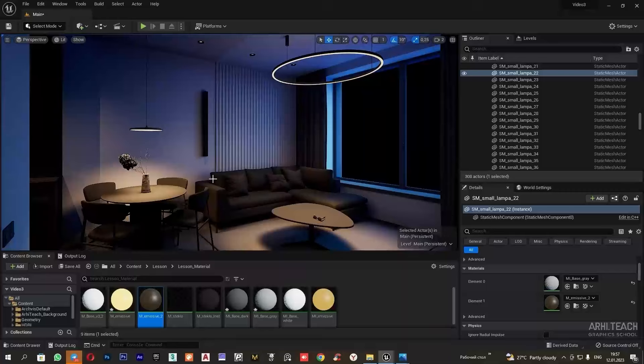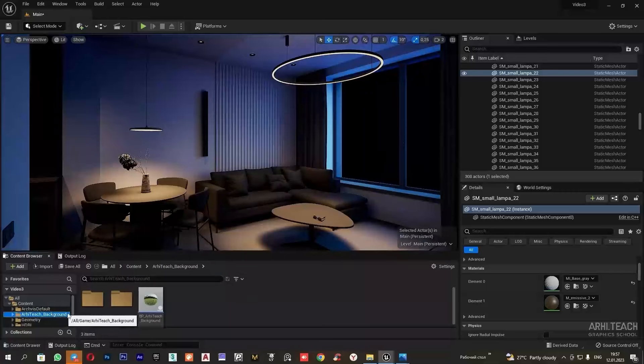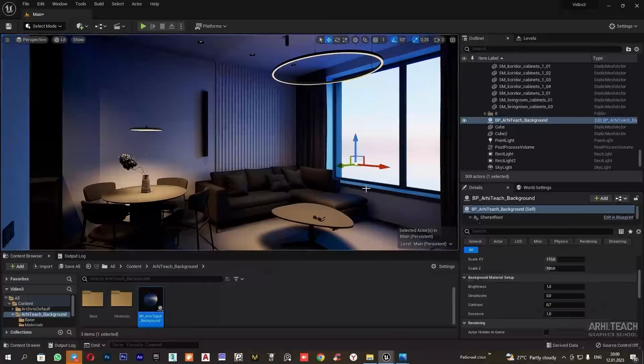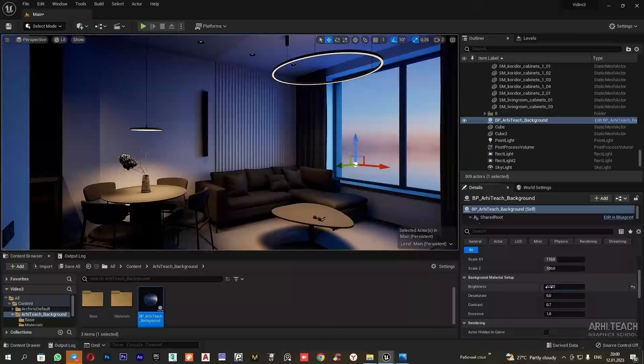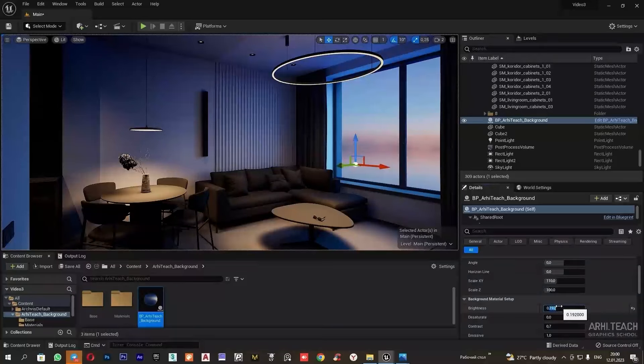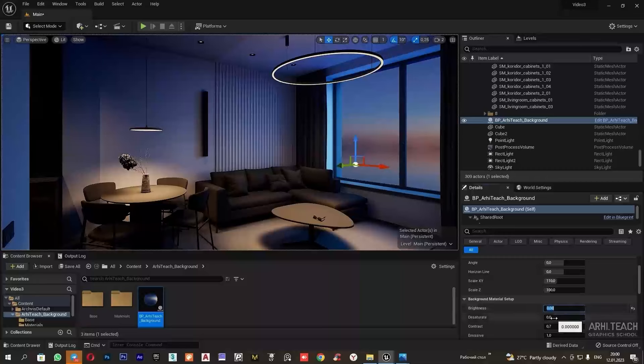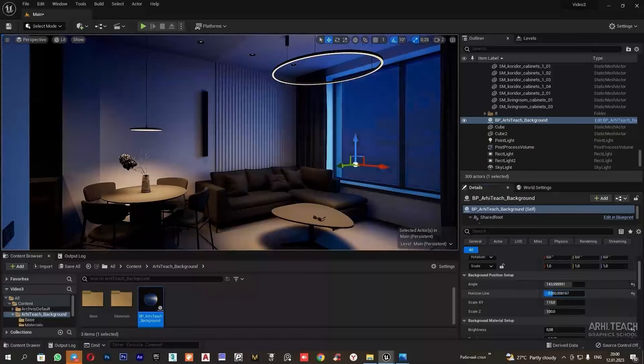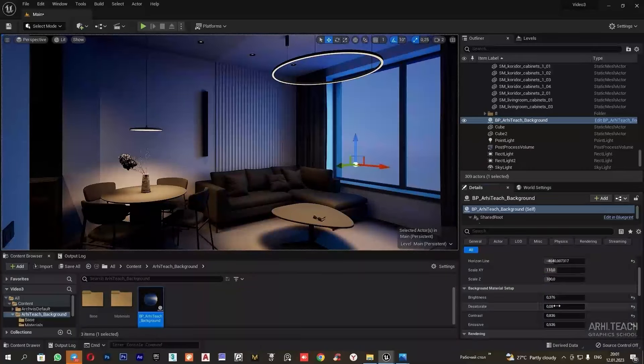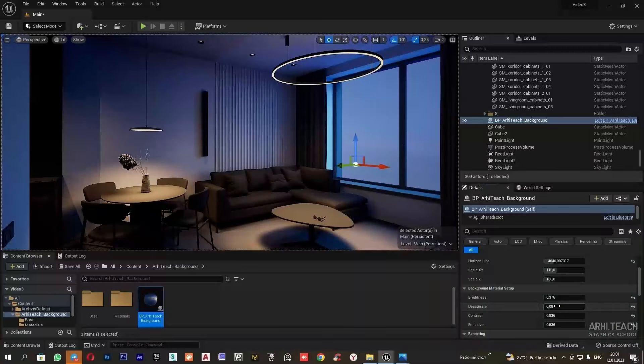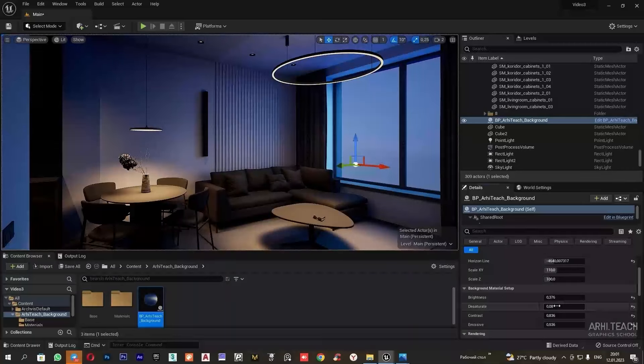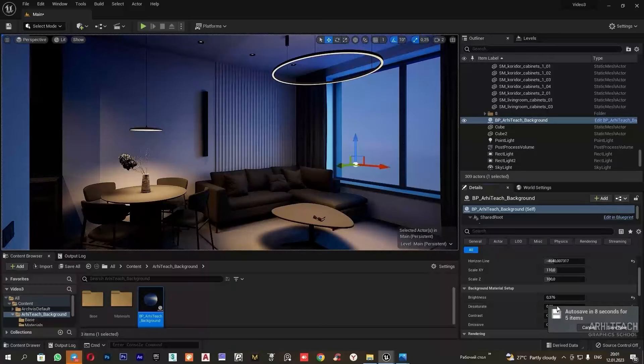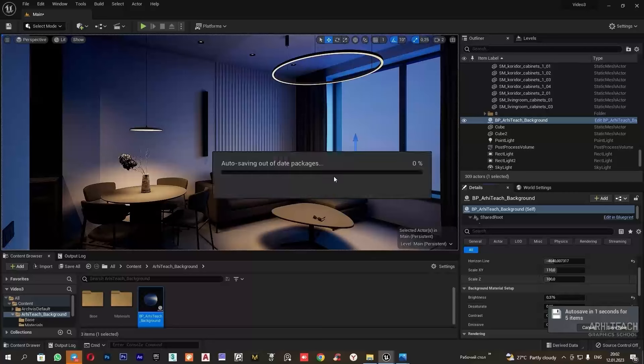We also need to adjust the background outside the window. I have a prepared blueprint which I will drag and configure. How else can we create a background? We can import a sphere with inverted normals from 3ds Max. Or we could create a sphere here and also invert its normals. Then we can assign material to it, in which the spherical image will be connected to the emissive slot.